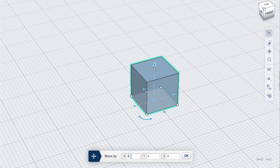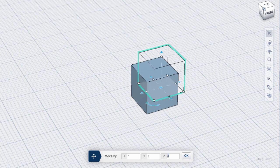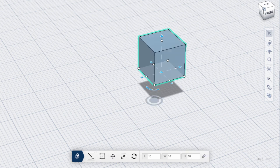Hit Tab to enter dimensions for X. Do the same for Y and Z. Notice how we can see a preview of the new position in yellow. Hit Enter twice to finish the move.